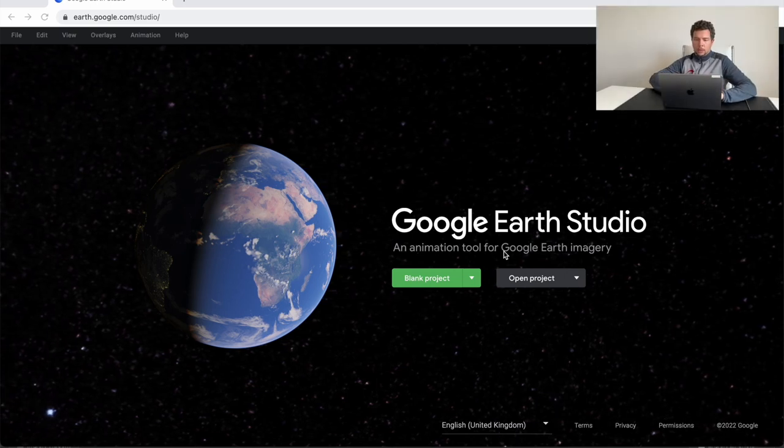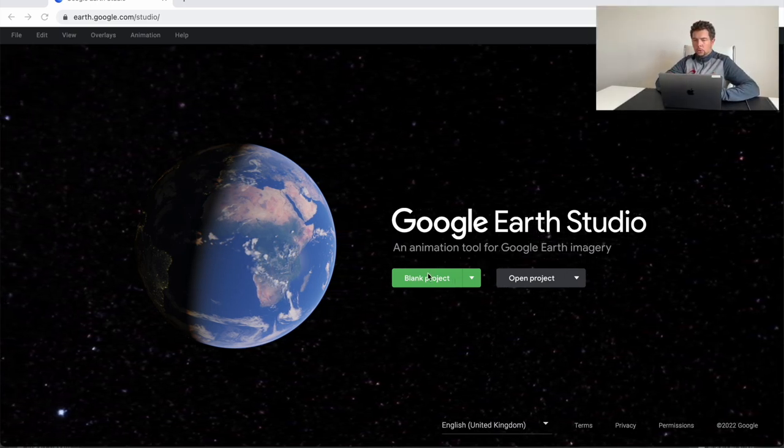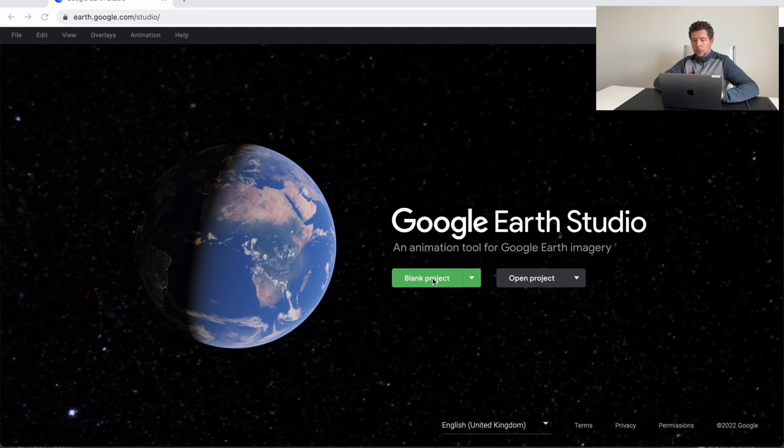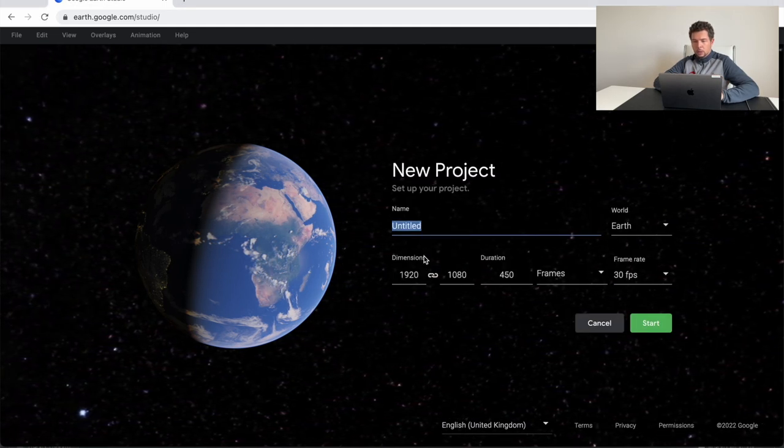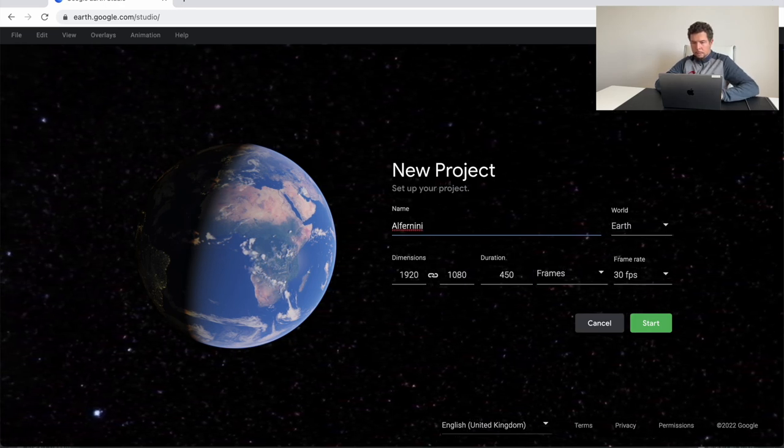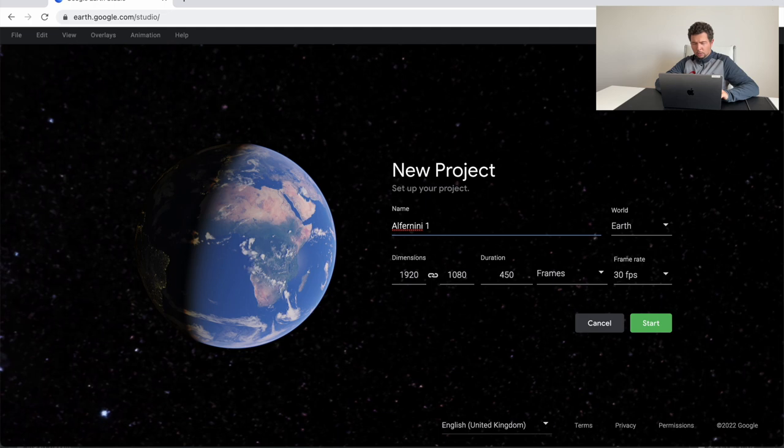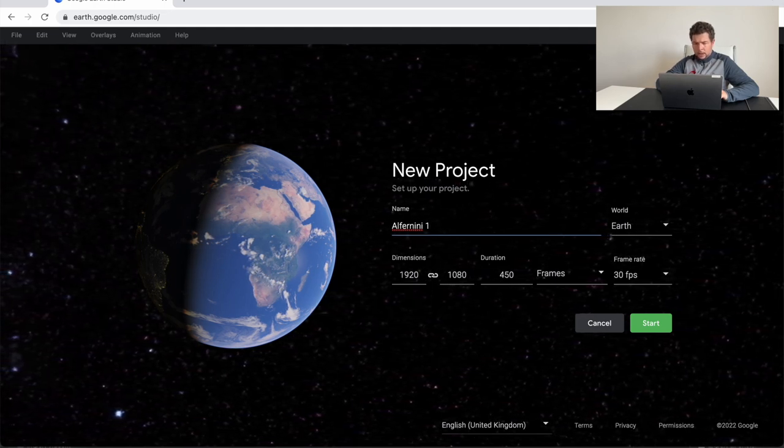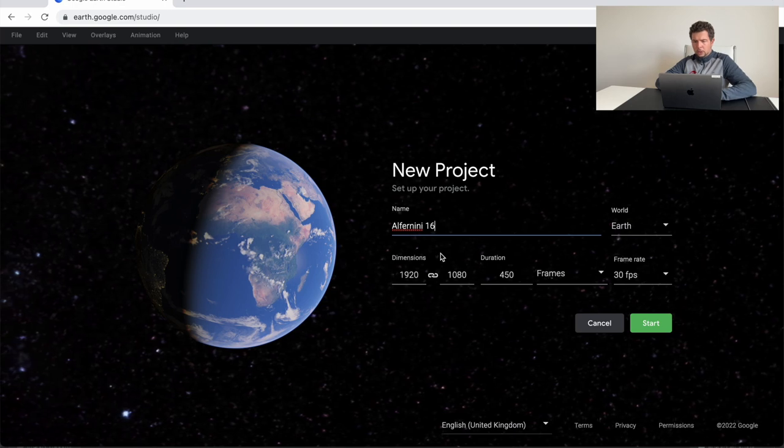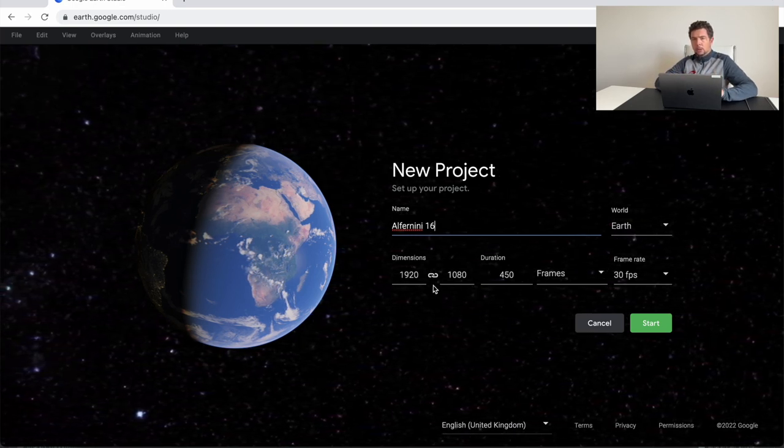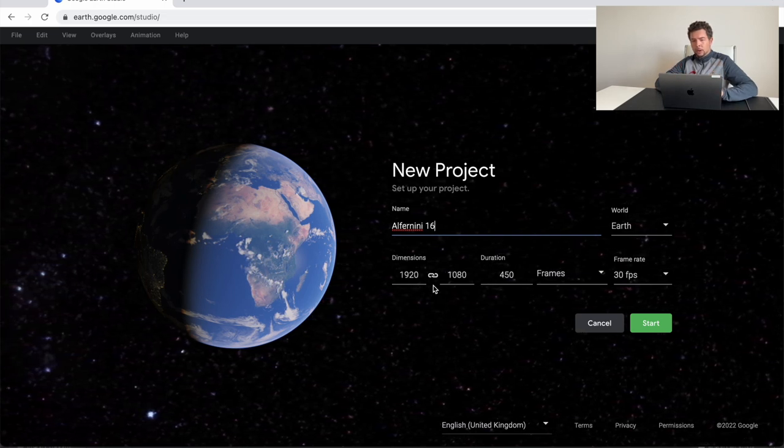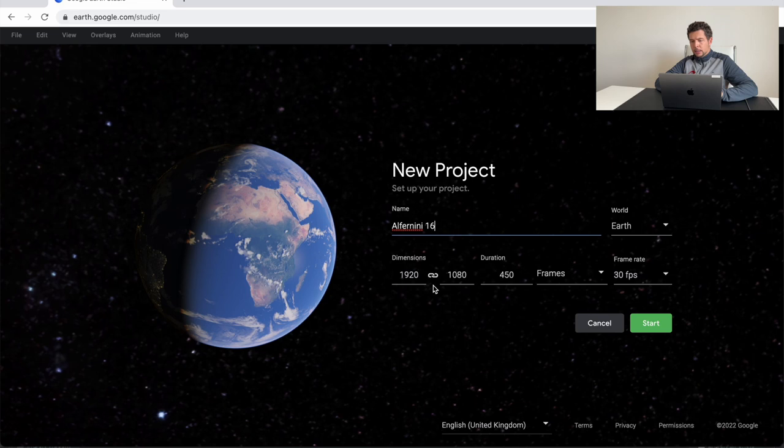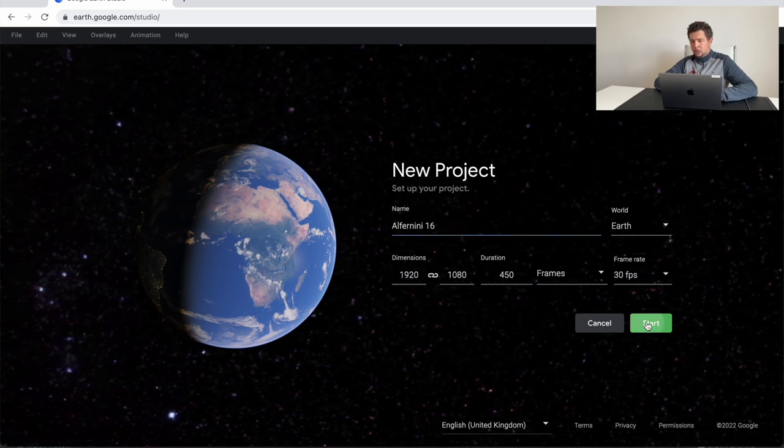Once you've logged in, you are going to be welcomed with a Google Earth Studio page and you're able to create a blank project. So that's us right now. We are creating a blank project and we're going to call that project, I'm just going to call it the golf hole or the golf course that I'm playing at and the golf hole that I will be working on. So I'm going to be working at Alferini hole number 16 and I want the dimensions of the video to be just a regular 1080, 30 FPS video and I'm ready to start.